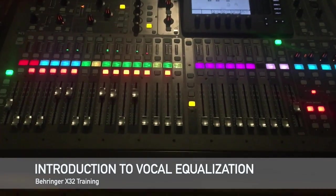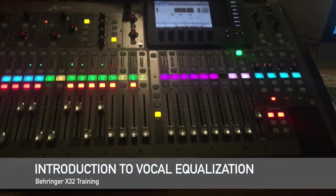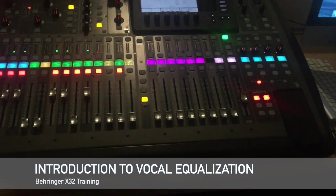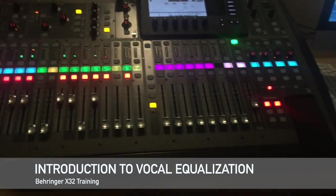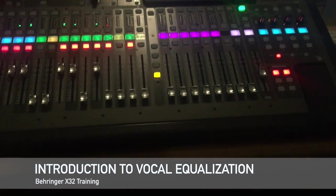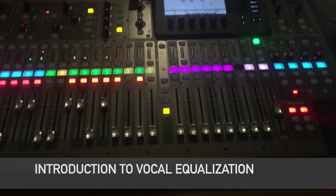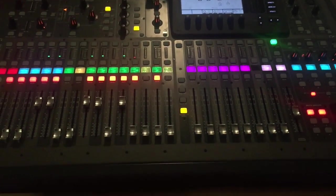All right, and in this video we'll go over basic EQ equalization for a vocal channel, and the concept is basically the same as EQing an instrument.